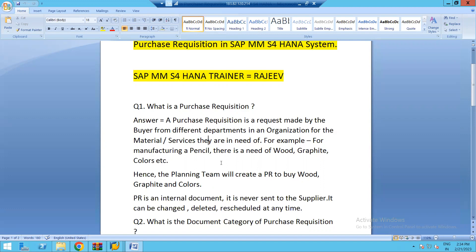For example, let's take the example of manufacturing a pencil. There will be a need of wood, graphite, and different colors to manufacture pencils. The planning team, responsible for manufacturing pencils in their production department, will create a purchase requisition to purchase wood, graphite, and colors from different suppliers, who will provide the required materials at a defined delivery date.